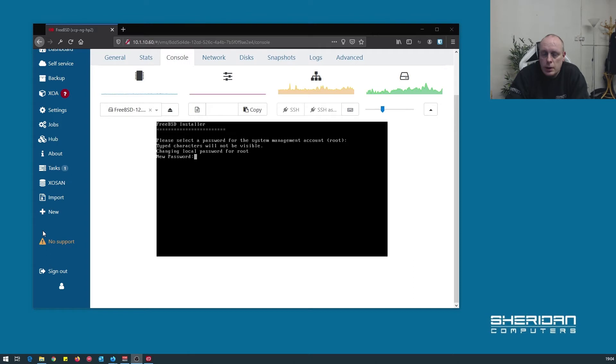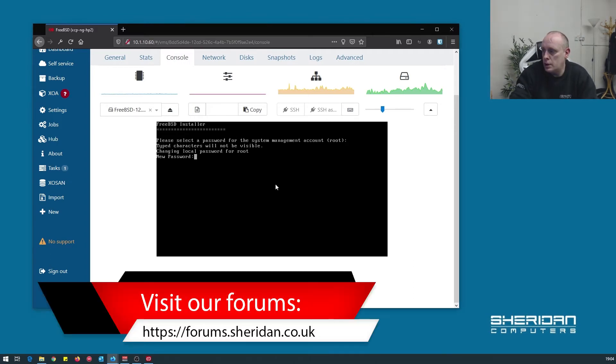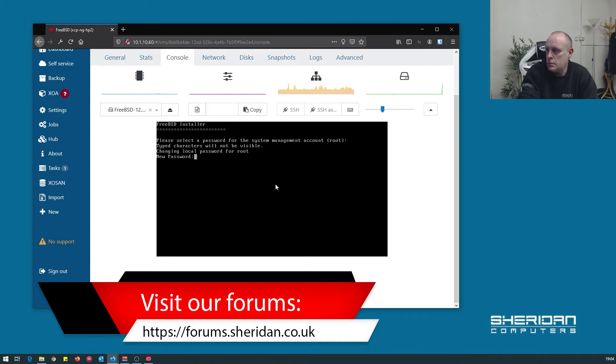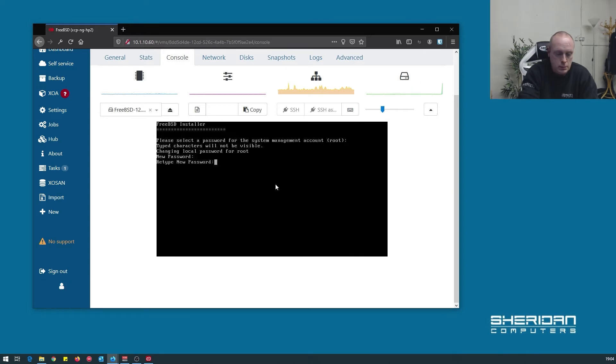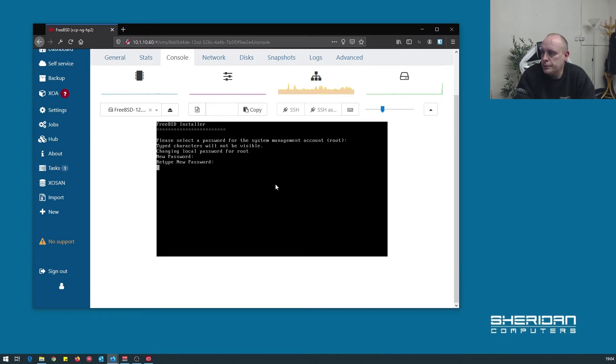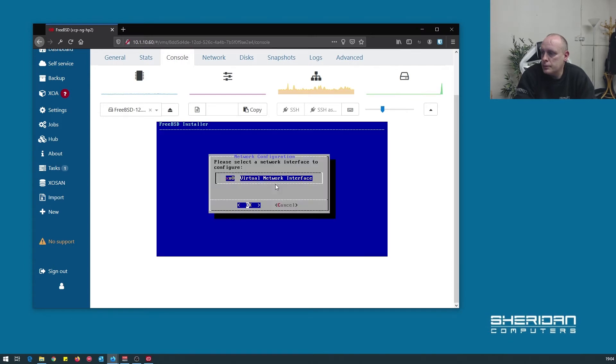So we need to put in a password for root. Just go ahead and do that. And now I need to set up the network interface.